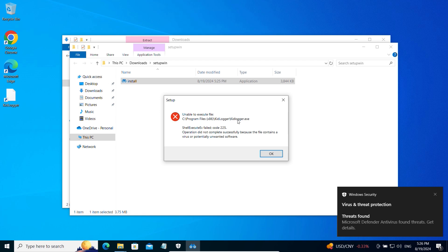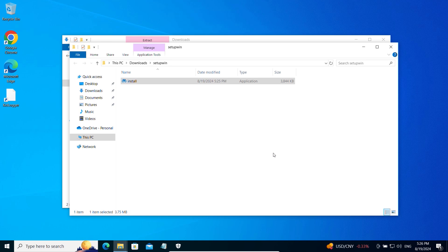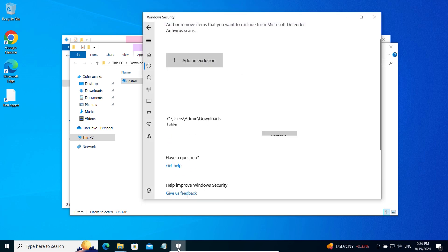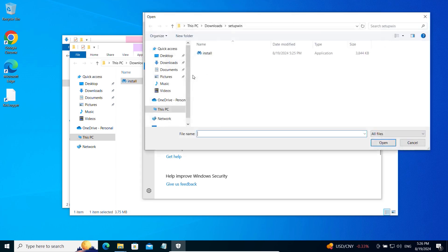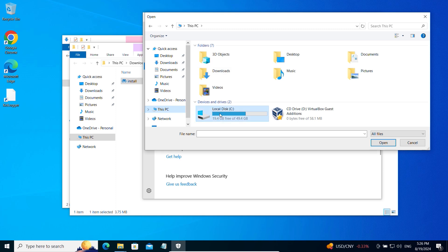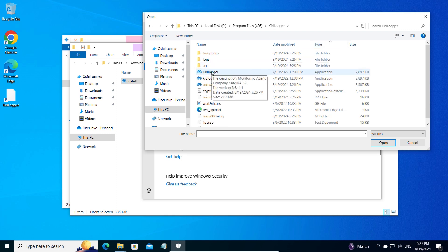If Microsoft Defender flags it as a threat, click OK. The KidLogger application might not launch because it was recognized as a virus or dangerous application. Go to the Windows Security Exclusions — you will see that the KidLogger folder has appeared in the list. But this is not enough. Click Add an Exclusion, find the KidLogger folder in Program Files x86, sort the files by type, and add the necessary application files to the list of exclusions.